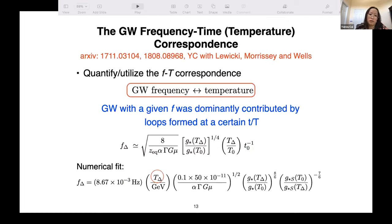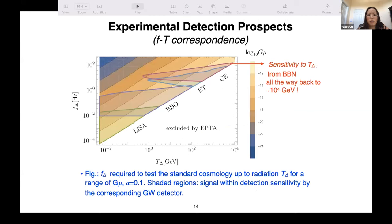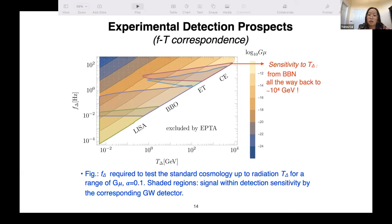This is essentially the idea we propose for cosmic archaeology. In our work, we quantify this frequency-temperature correspondence in detail. The frequency and the radiation temperature have a linear relation. Putting this to test against experimental sensitivities, we found that with this method and upcoming gravity wave experiments, we can potentially probe the history of the universe from the BBN era all the way up to almost 10 TeV in temperature.